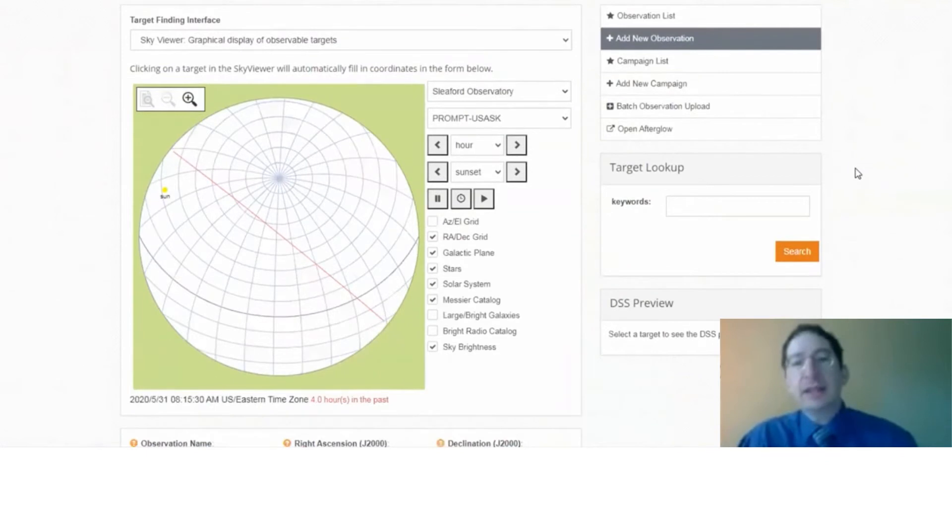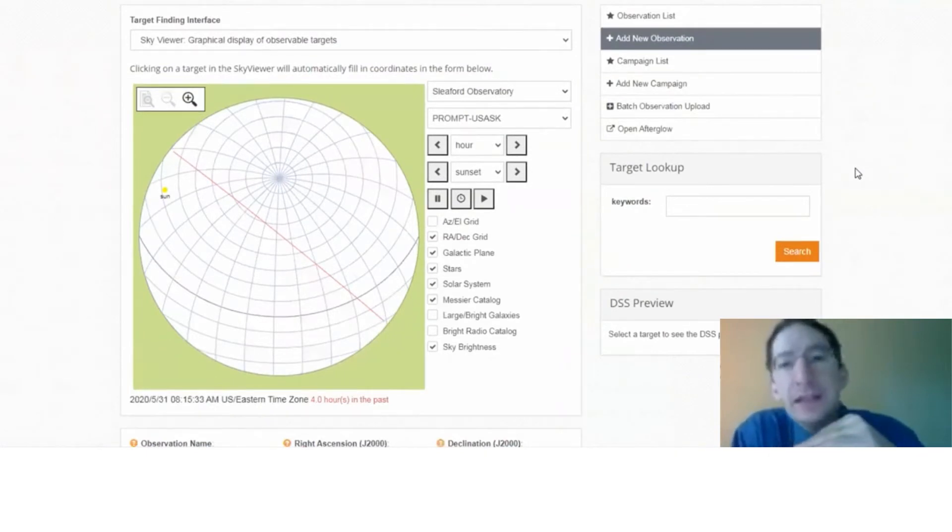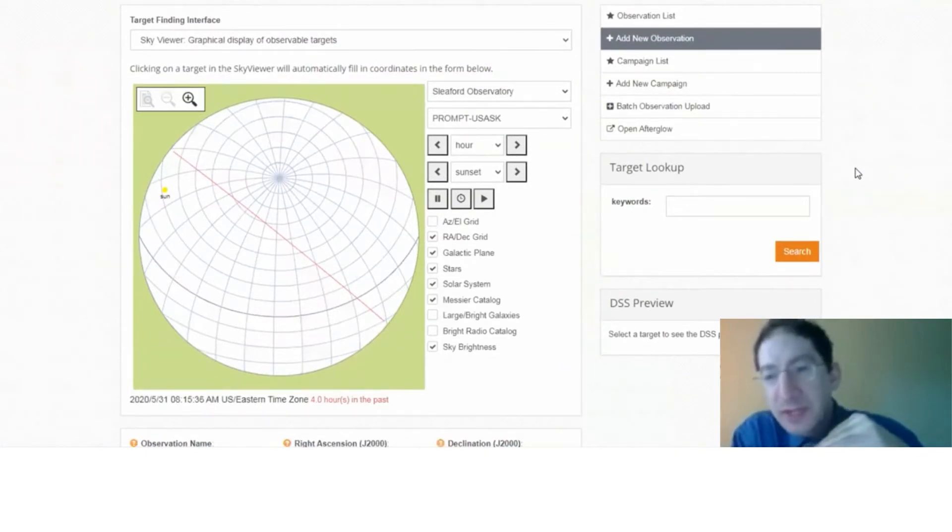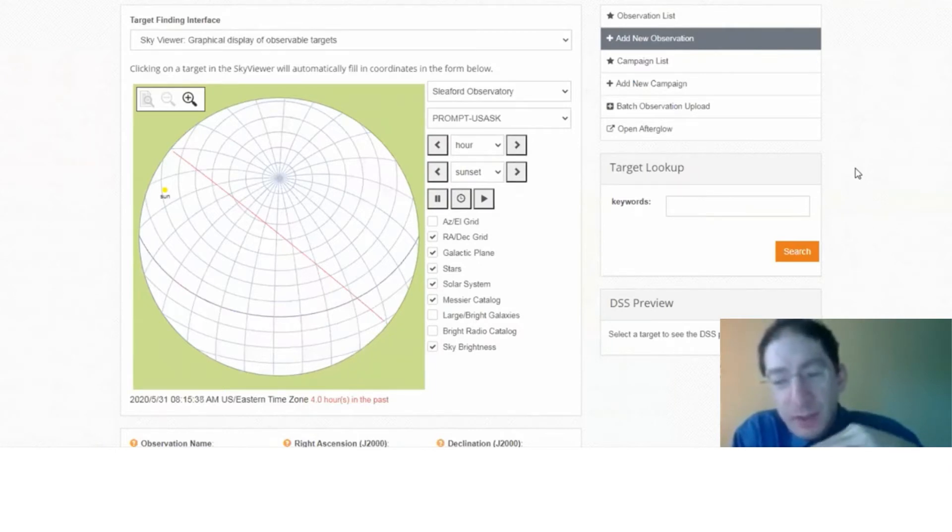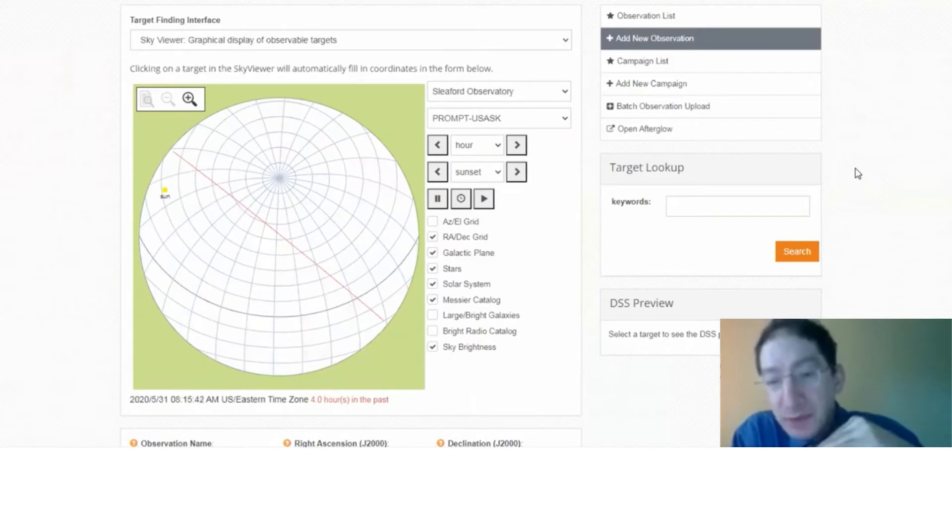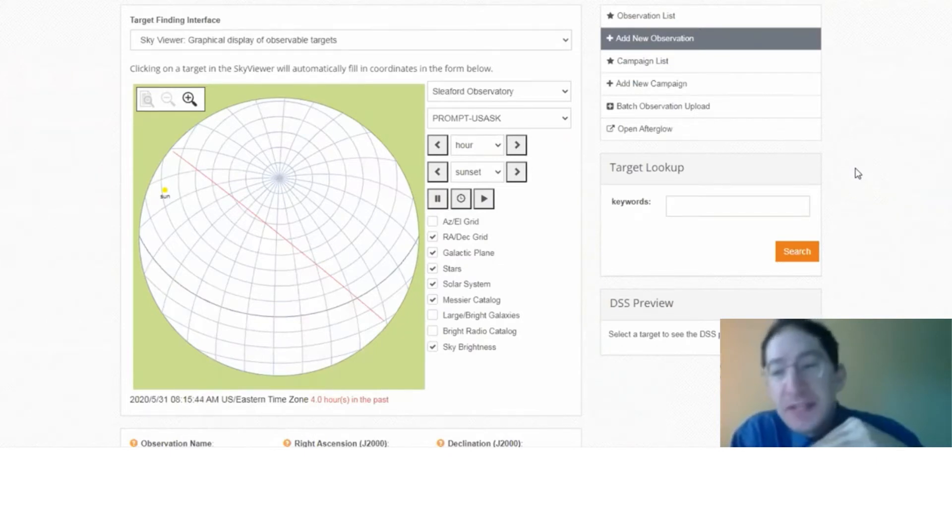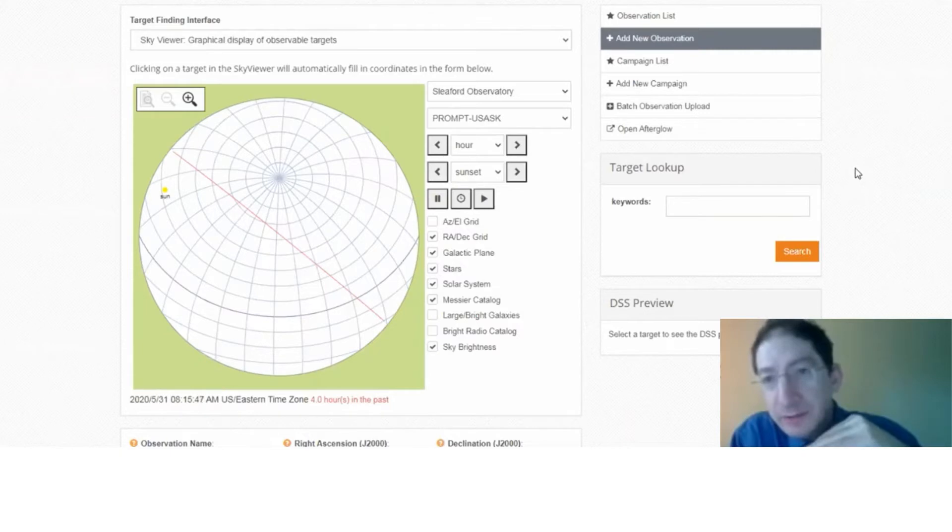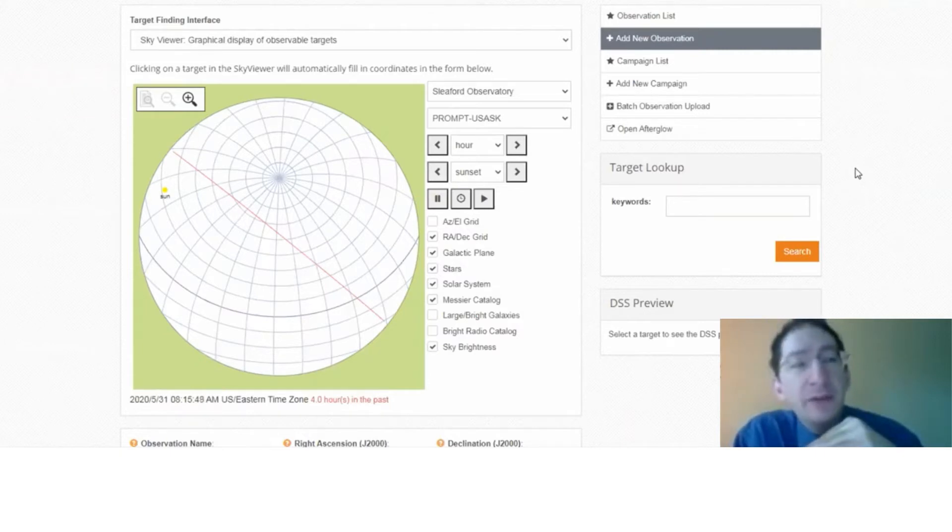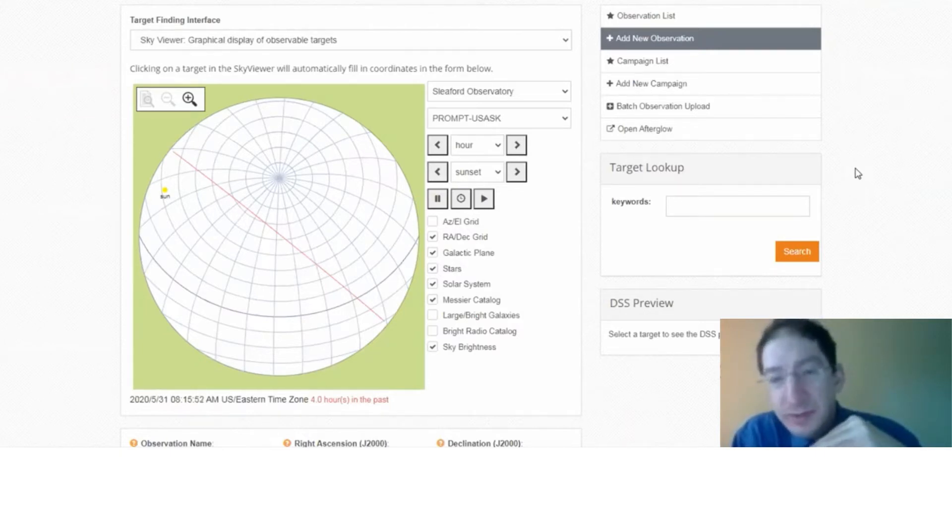And in the lab manual, we offer three potential targets. There's one globular cluster that's a good target in the Northern Hemisphere fall semester. There's a different one that's a good target in the Northern Hemisphere spring semester. And there's another that's a good target in the Northern Hemisphere summer semester.